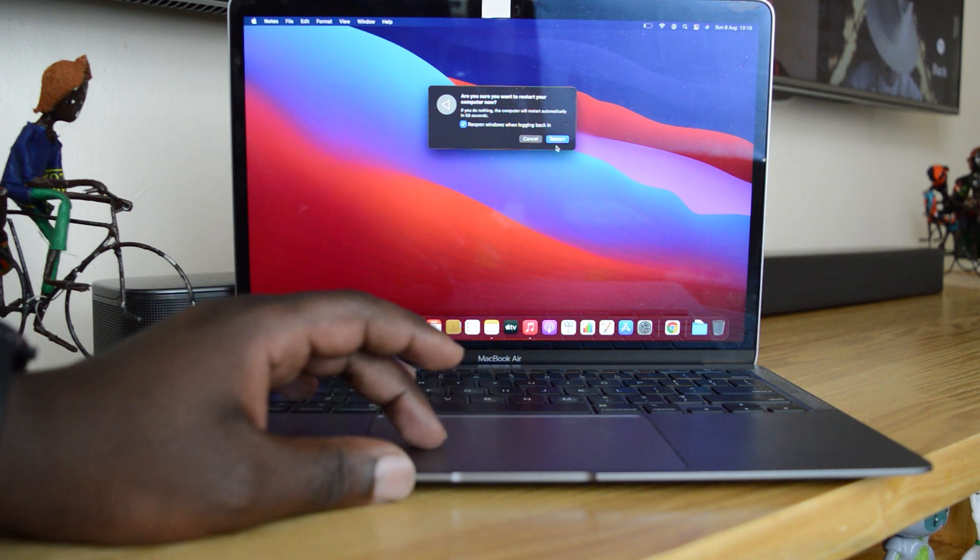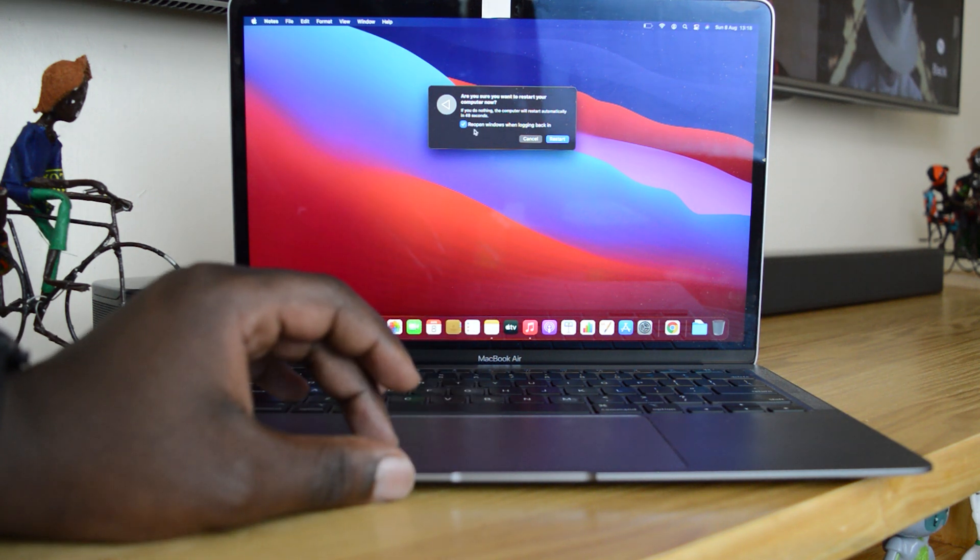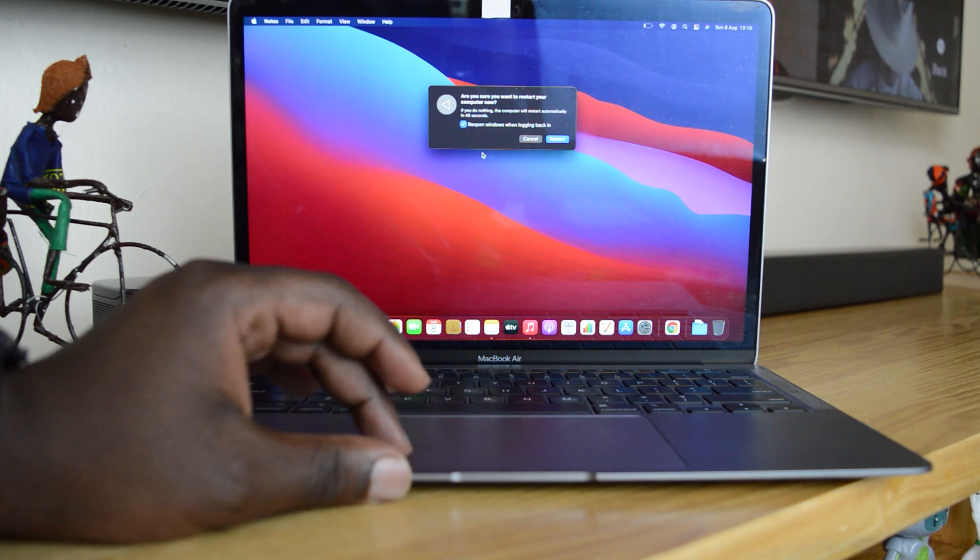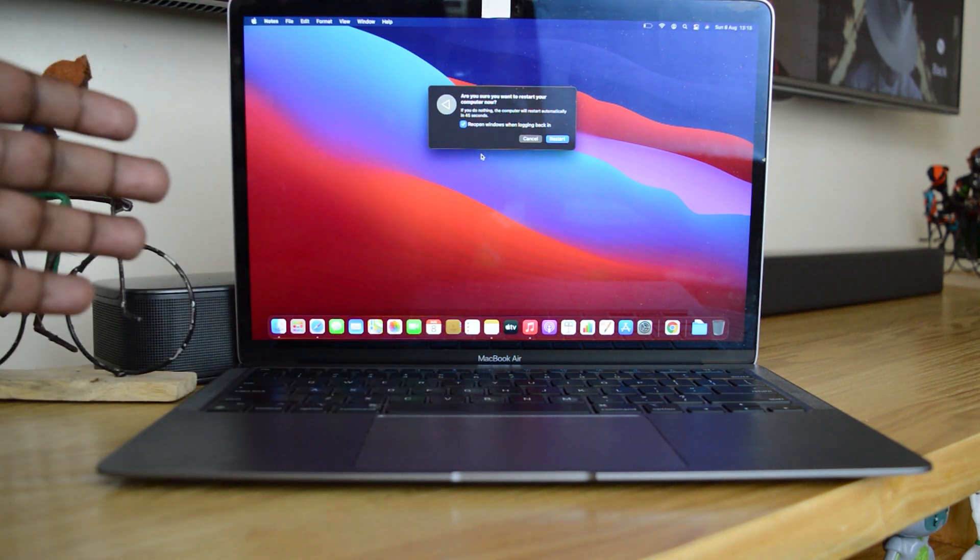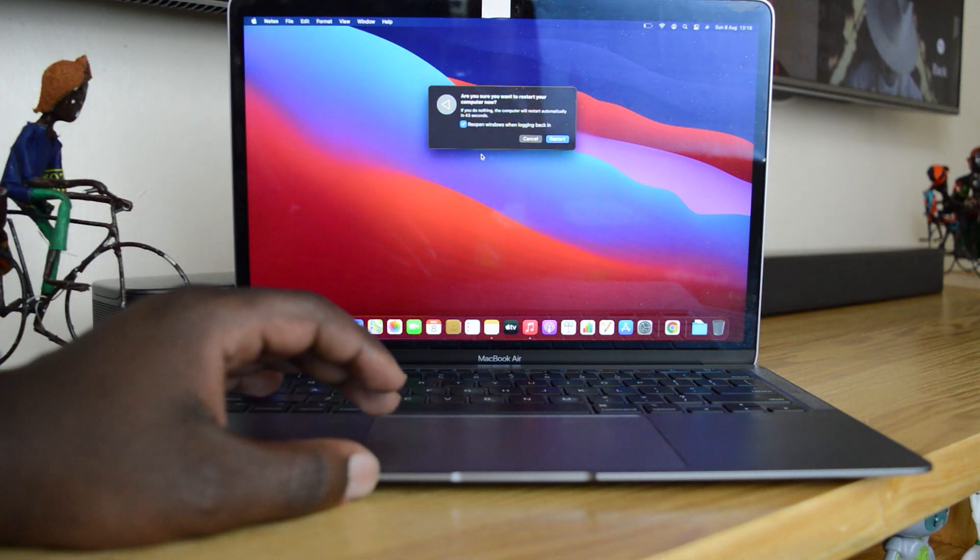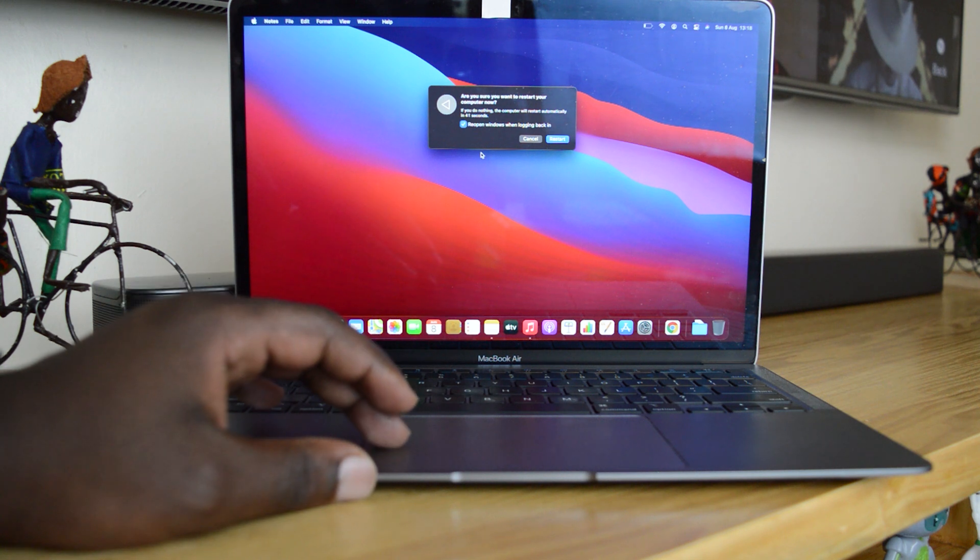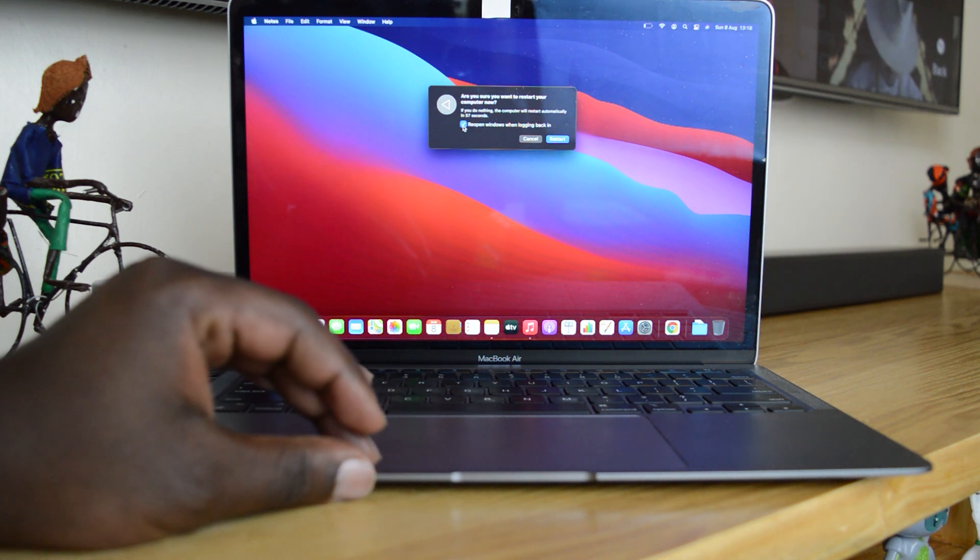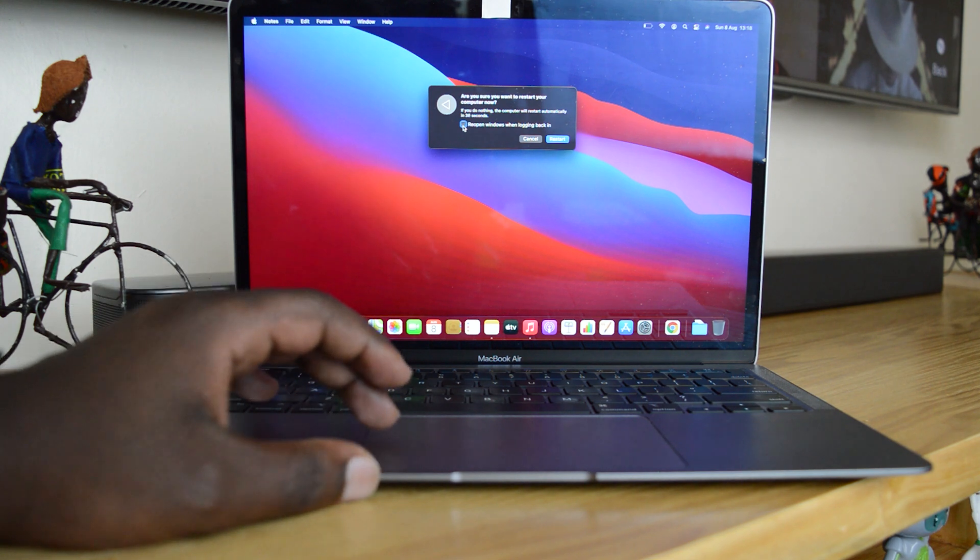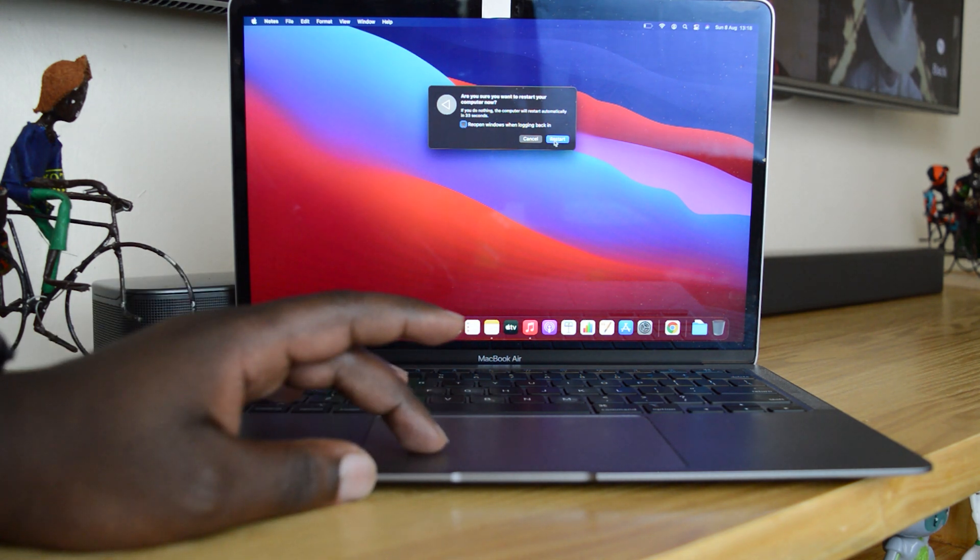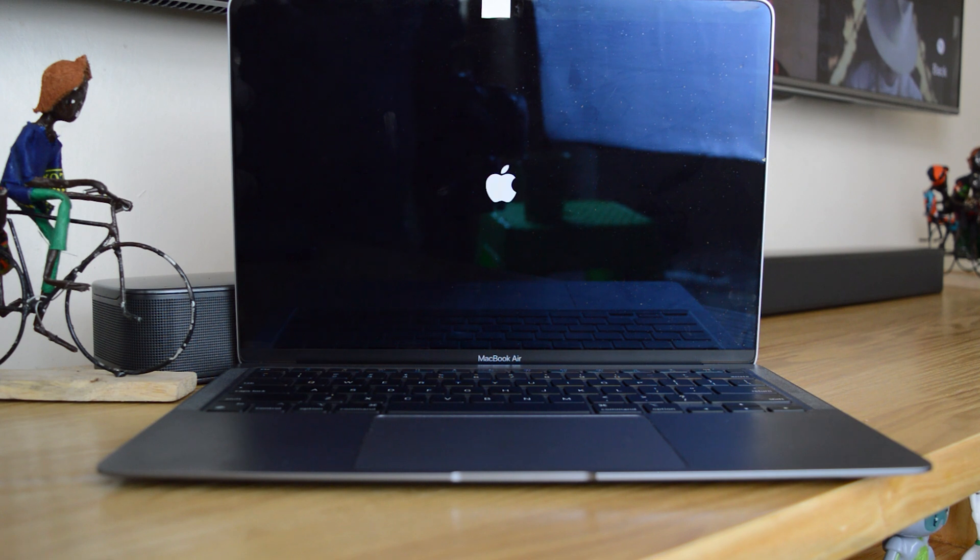Then you want to confirm that you want to restart, but before you click that, make sure you choose whether you want to reopen windows that you were on before you restarted, or you want to restart completely fresh. If you want to reopen the windows you were on, leave that checked. But if you don't want to do that, you can uncheck that and then confirm you want to restart and allow your M1 MacBook Air to restart.